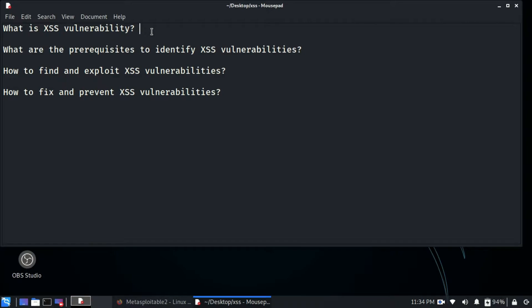There are basically two types of XSS vulnerabilities mainly found in web applications. The first type is reflected XSS. In reflected XSS vulnerabilities, the injected code is executed on the victim's browser and there is no involvement of the server — it is totally on the client side.